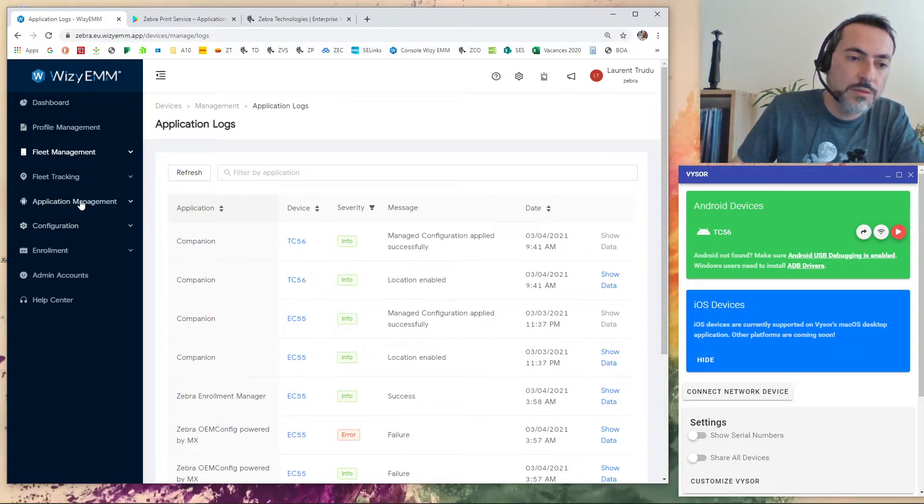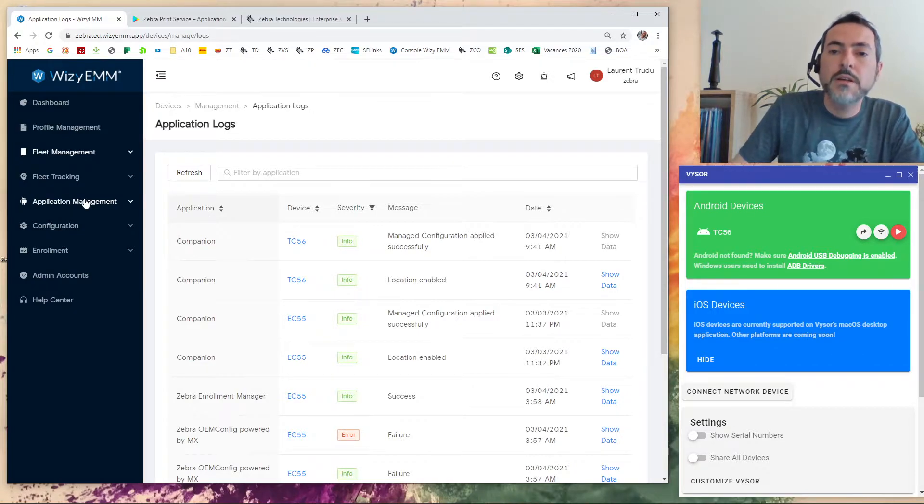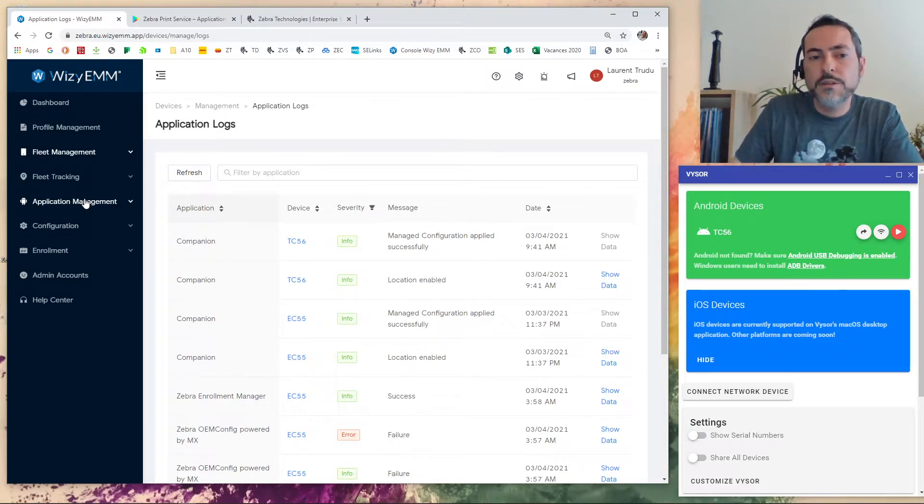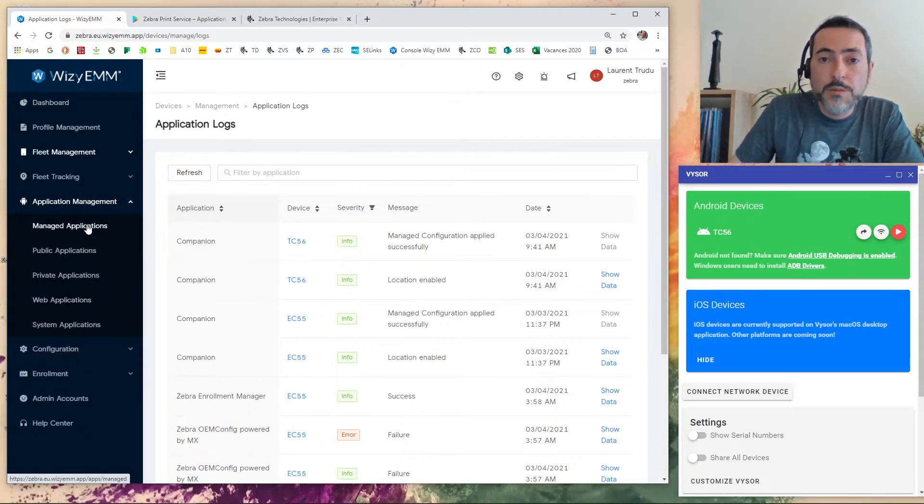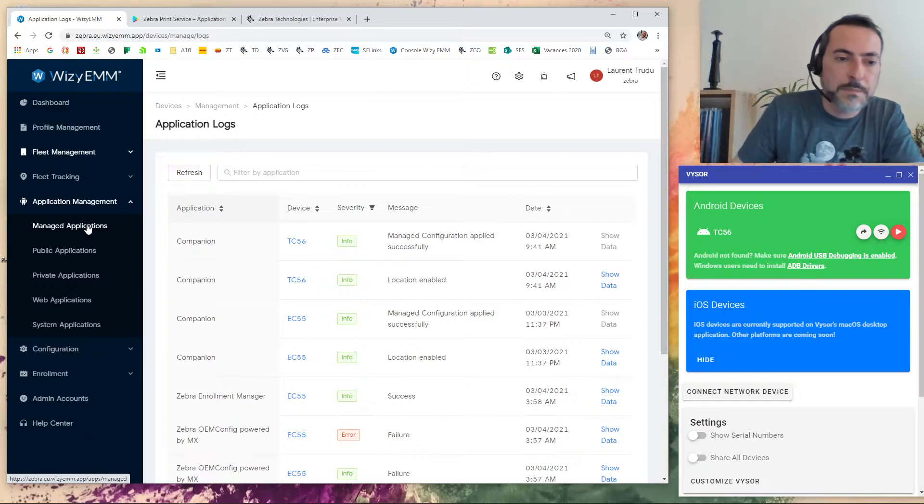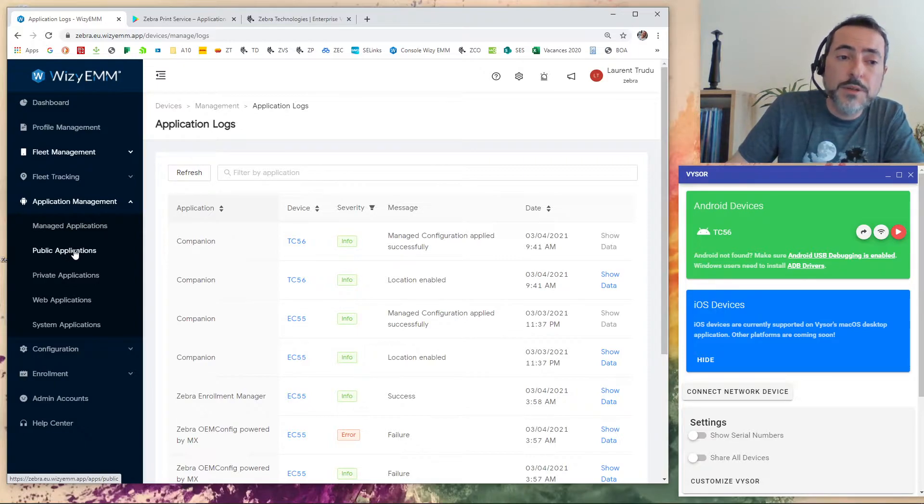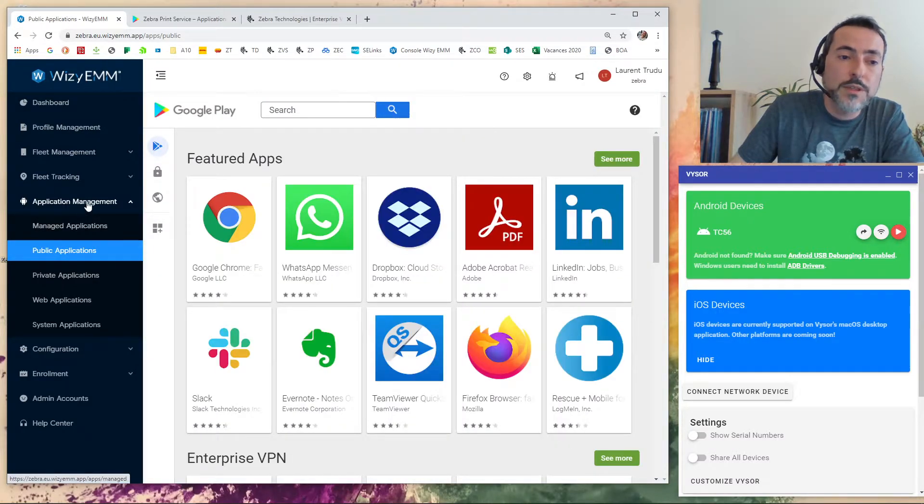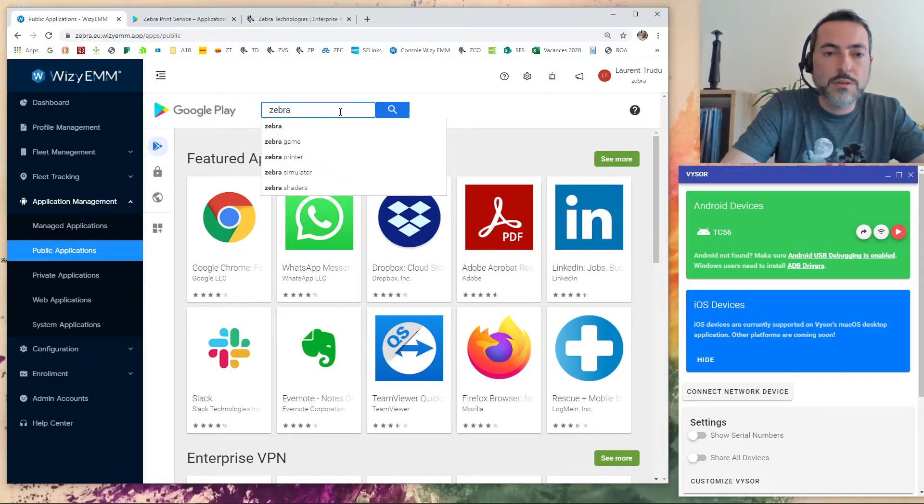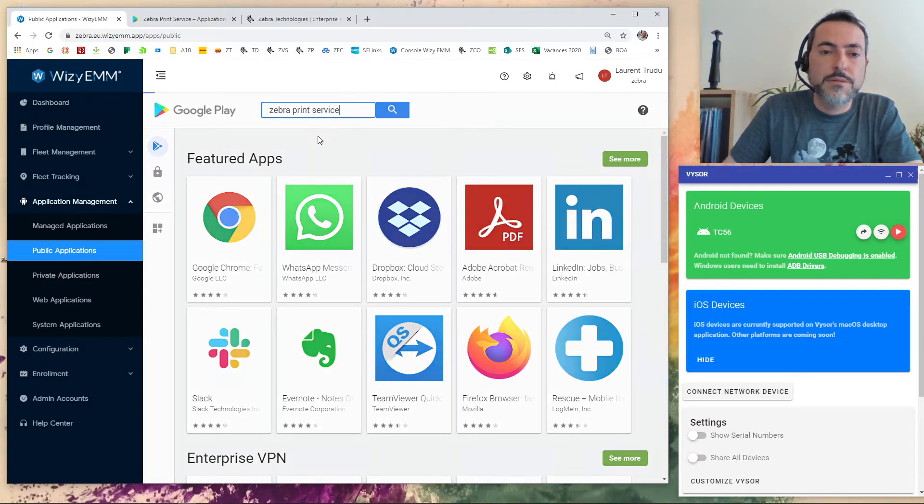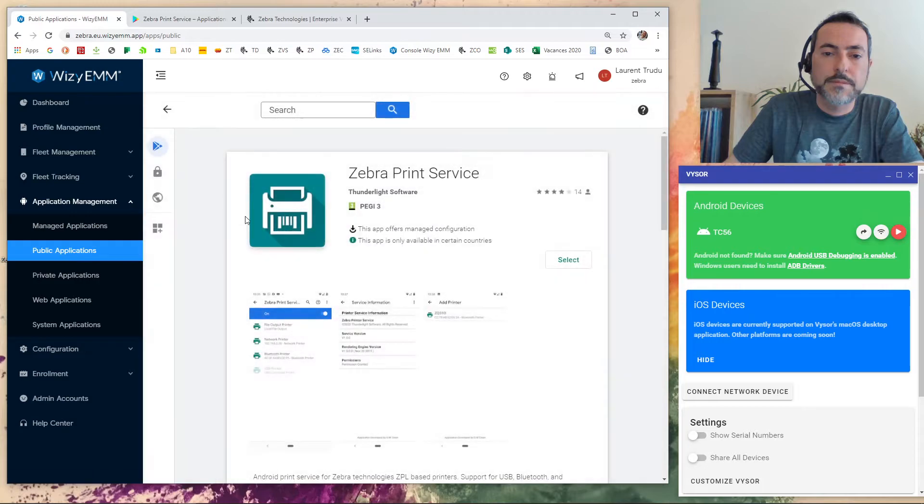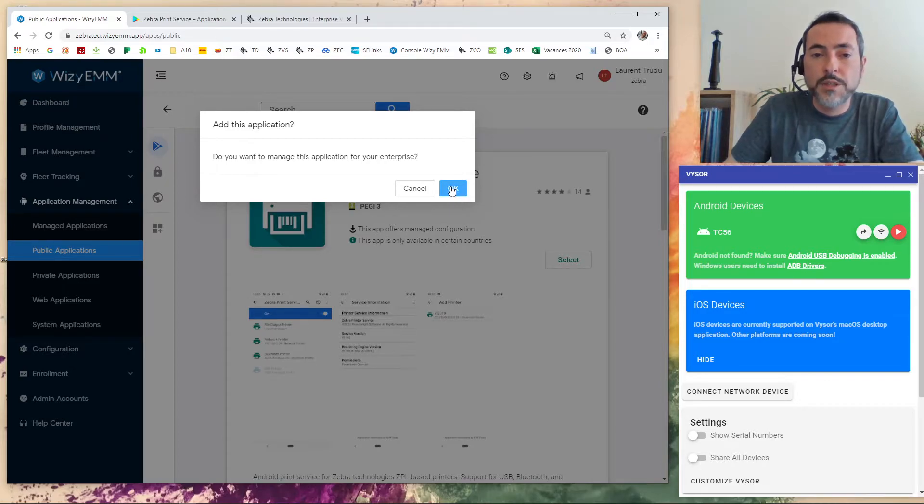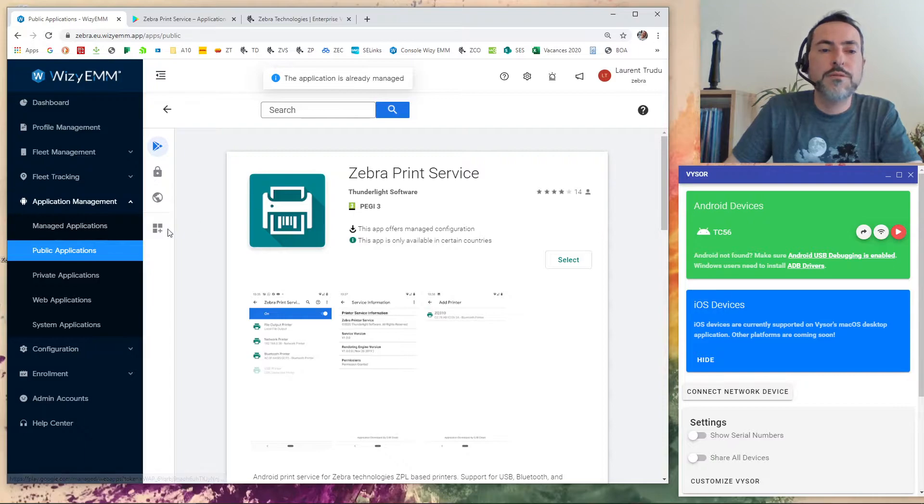So the first thing I have to use on this EMM, and I think it will be almost the same on the other EMM. I mean, in terms of use case. So I hope you will be able to translate this in the EMM you are actually using. So I have to, in the Wizi EMM, I have to declare a public application as a managed application by my company. So the first thing I do is go to application management, public application, and then I'm looking for the Zebra print service. Thunderlight software, it's right one. Do you want to manage this application for your enterprise? Yes, it's already managed.